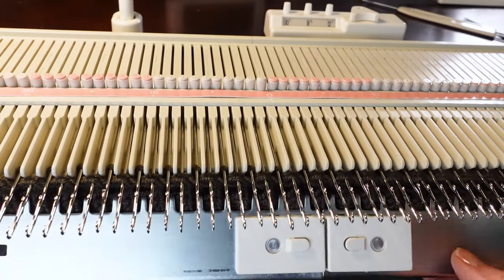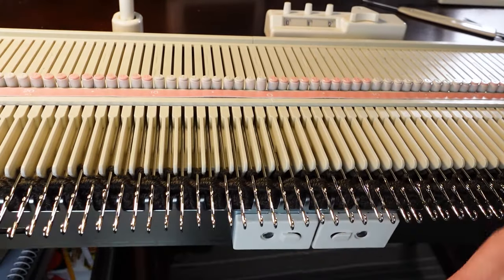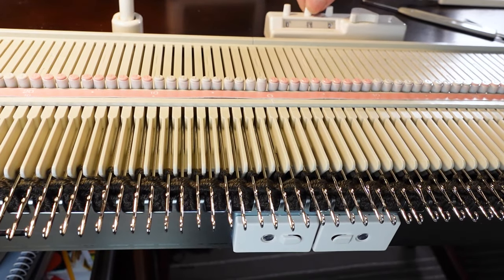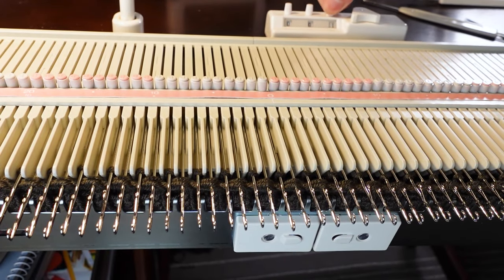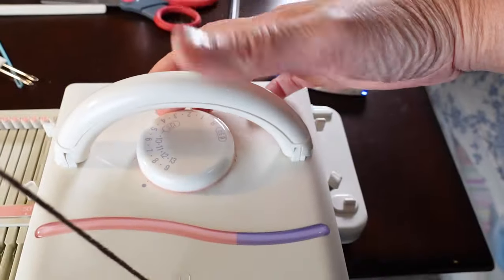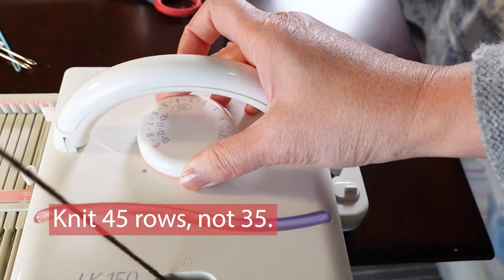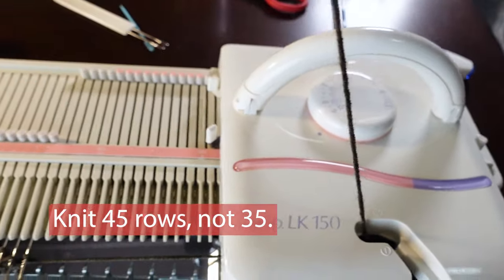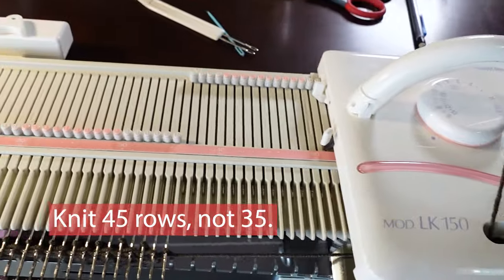And push all the needles out before we knit the next row. Now we hand back the weight. Change the counter back to 000. Change to tension 9. And I will knit about 35 rows.